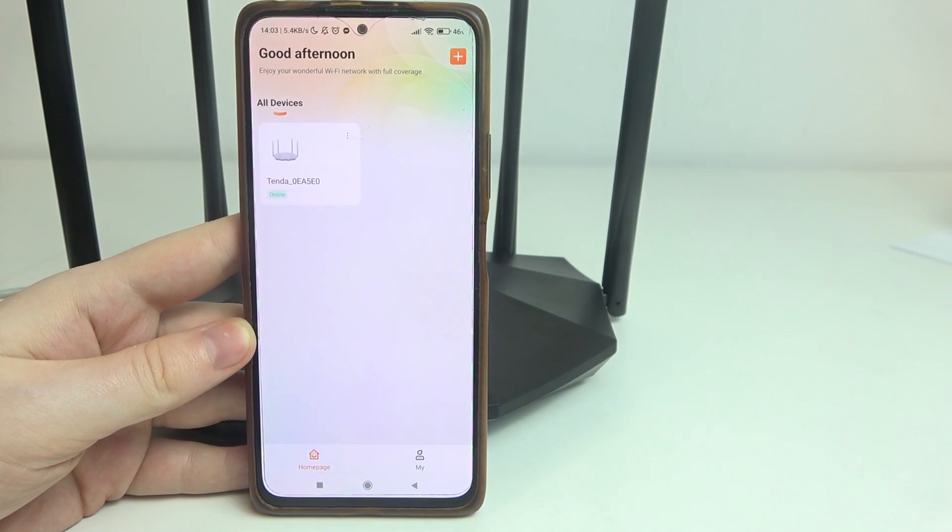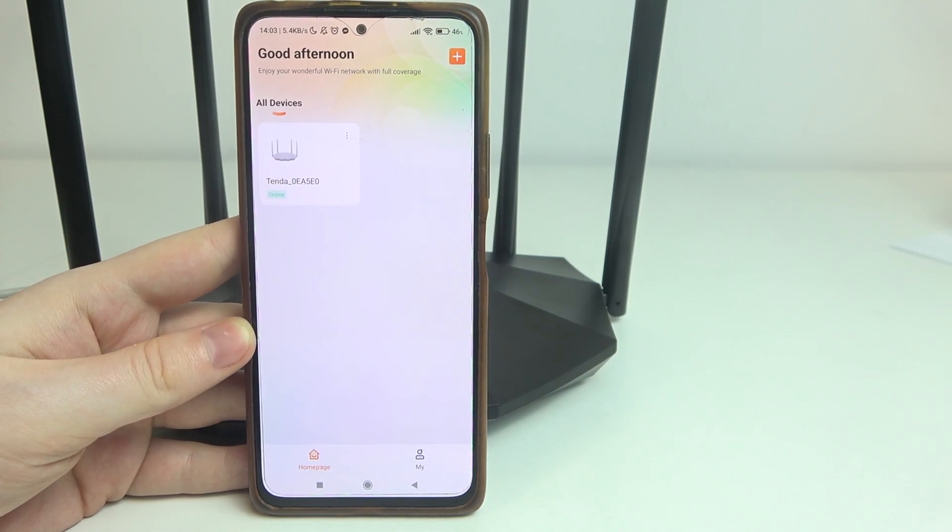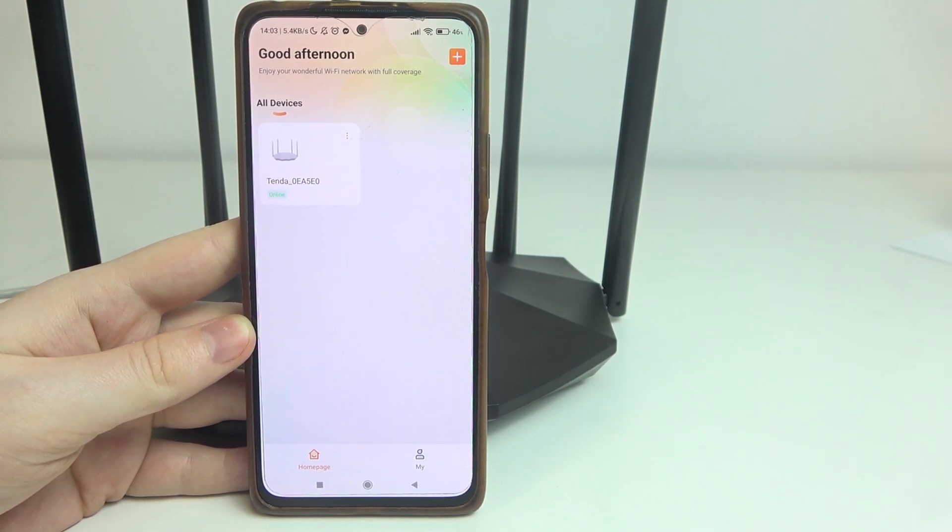Hello! In this video I want to show you how to set up guest network on Tenda router.